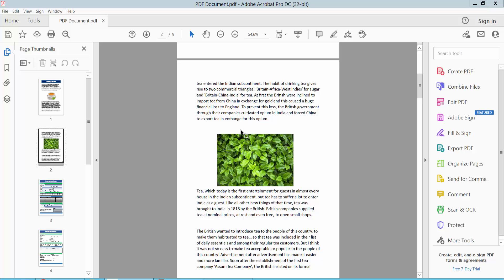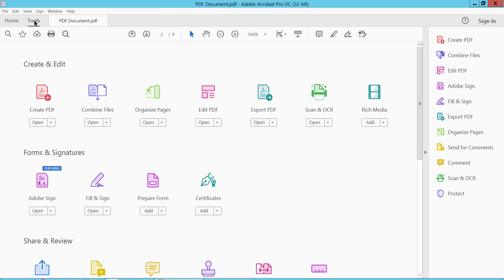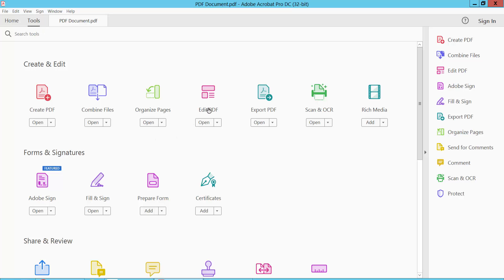Open your PDF file and select the Tools option. Then select the Edit PDF option.